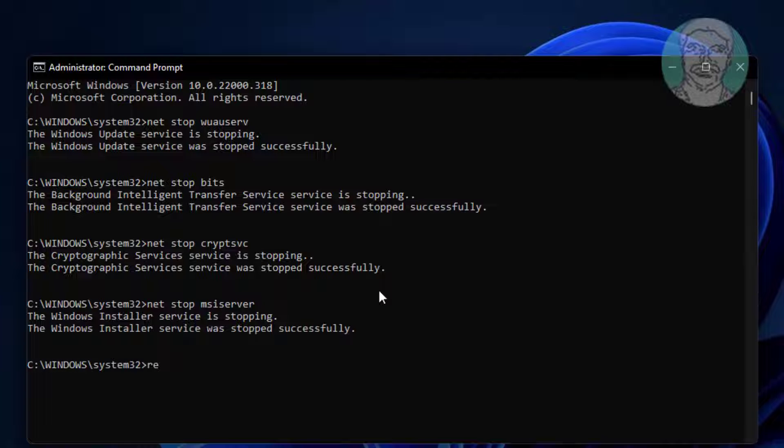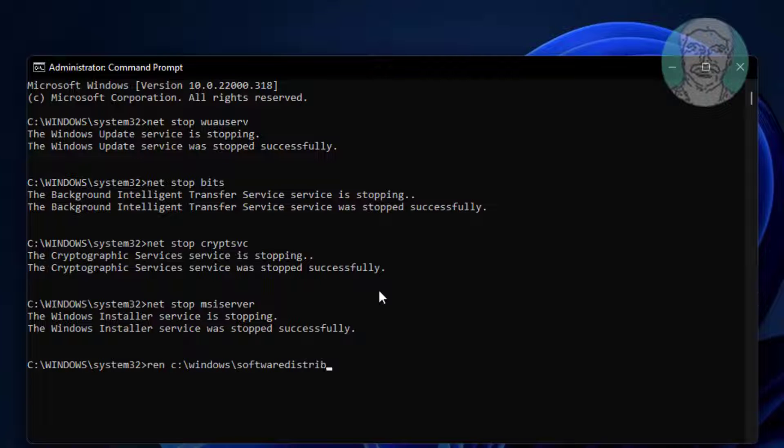Ren C:\Windows\SoftwareDistribution SoftwareDistribution.old.